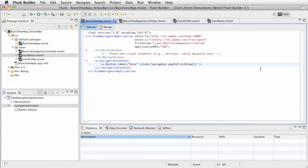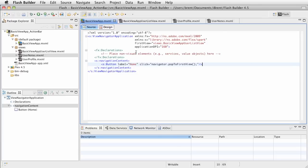Let's talk about view transitions and what you can do to change up the way we switch from one view to the next. There are four view transitions that are available for mobile projects. To test those out, let's go into our declarations tag in the basic view app MXML and add some basic view transitions.